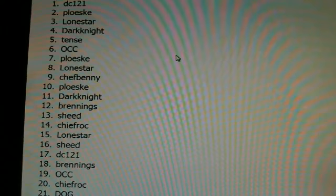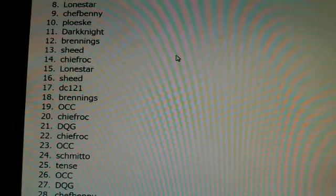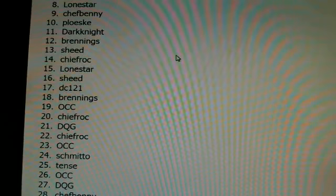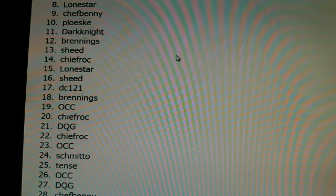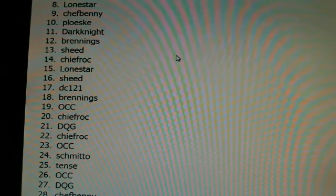Tense on five, all card clicker six, Ploeske seven, Lone Star eight, Chef Benny nine, Ploeske ten, eleven Dark Knight, twelve Brennings, thirteen Sheed, fourteen Chiefrock, fifteen Lone Star.